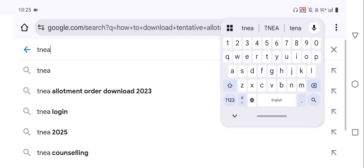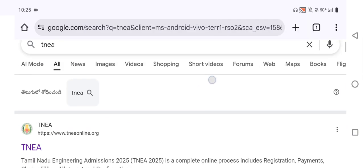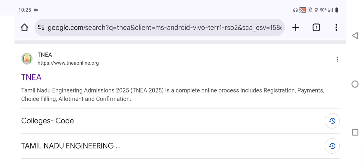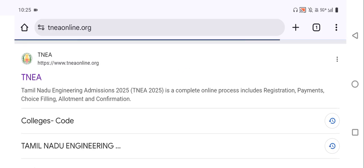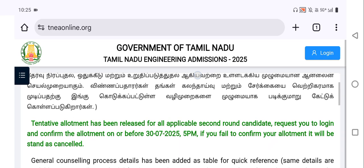After searching, we will get the TNEA website. Click on TNEA and we will get a new window. Here we can see Government of Tamil Nadu — Tamil Nadu Engineering Admission 2025. Just scroll up.